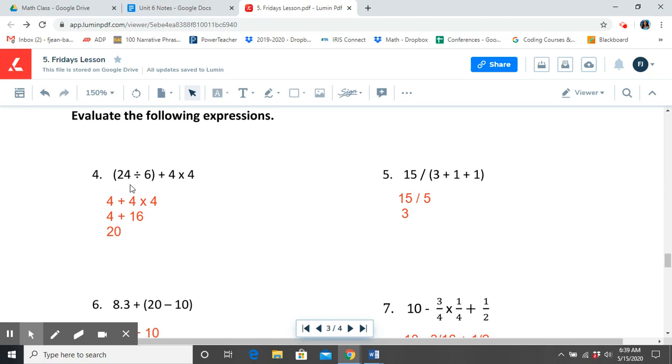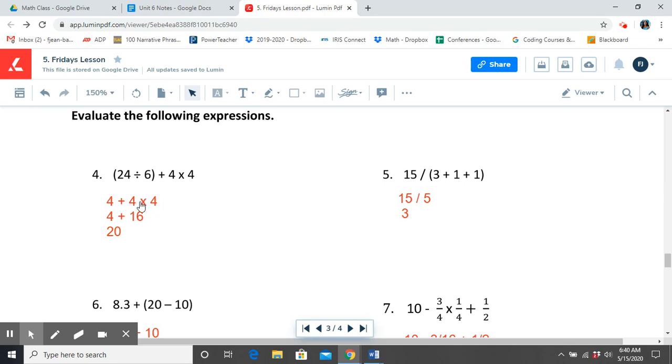Number 4. Again, we start with our parentheses. We're going to evaluate the following expressions. 24 divided by 6 equals 4. I know that multiplication is the more powerful operation. So I'm going to then multiply first, 4 times 4, which gets me 16. And then 4 plus 16 equals 20.